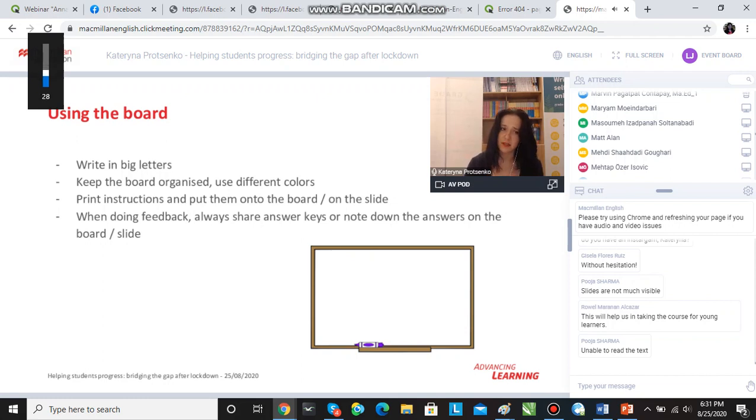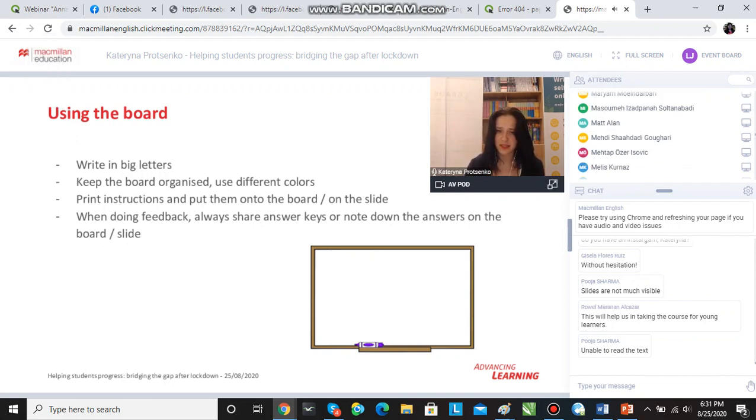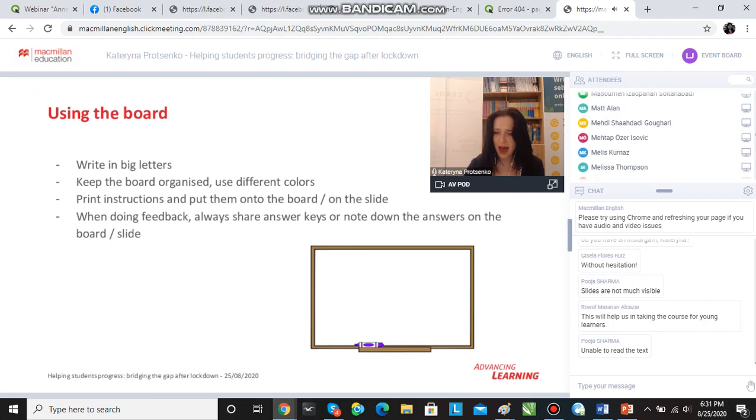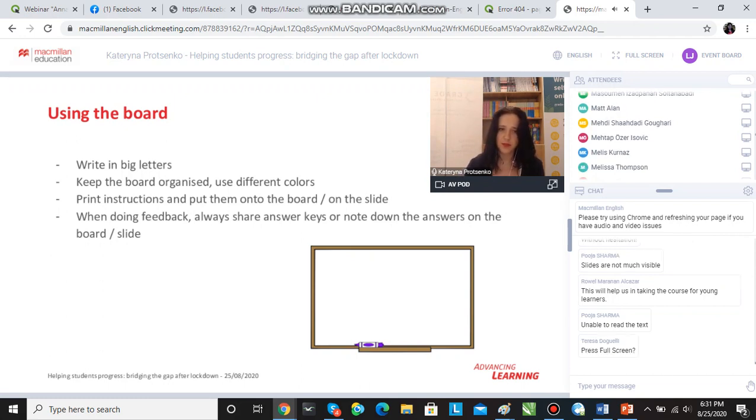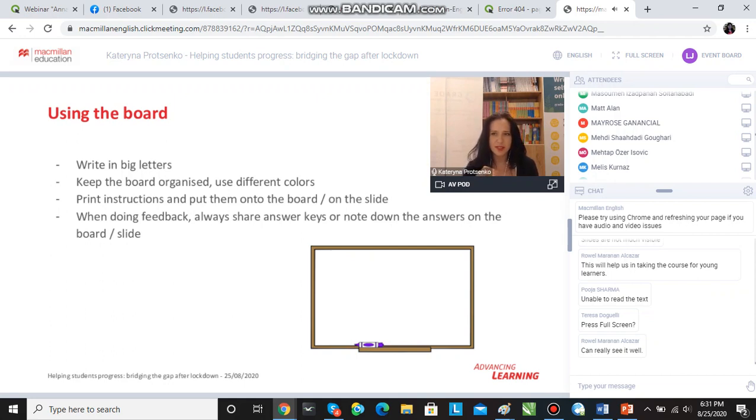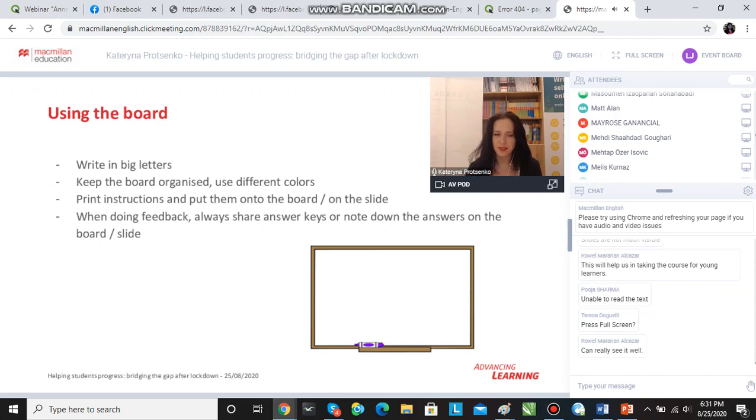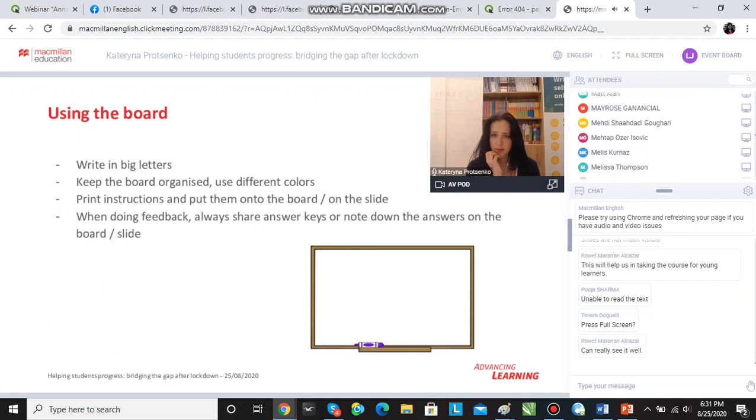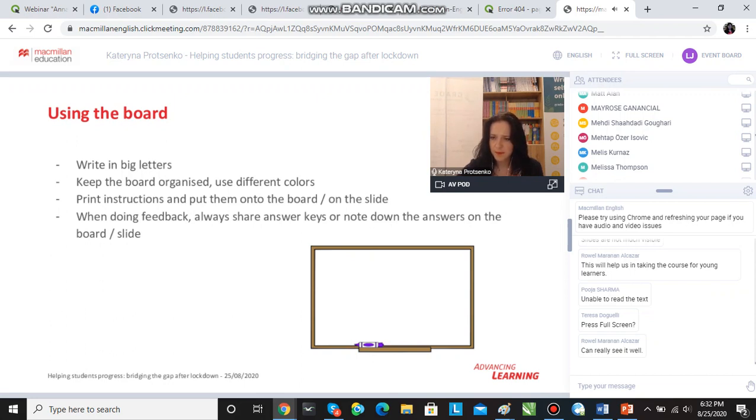The second thing I insist on is, when doing feedback, always sharing the answer keys—either sending them if it's an online classroom or printing them and giving them out to the students in a face-to-face classroom, or if we are eliciting during feedback, noting down the answers on the board or on the slide. So that a stronger student is giving us number one, number two, number three, number four, and weaker students will not be able to follow. When we are on number five, weaker students will still be on number three and they've already missed a couple of things.